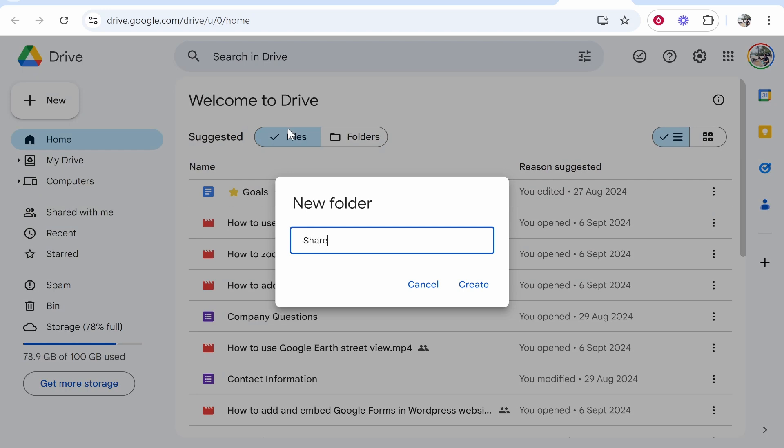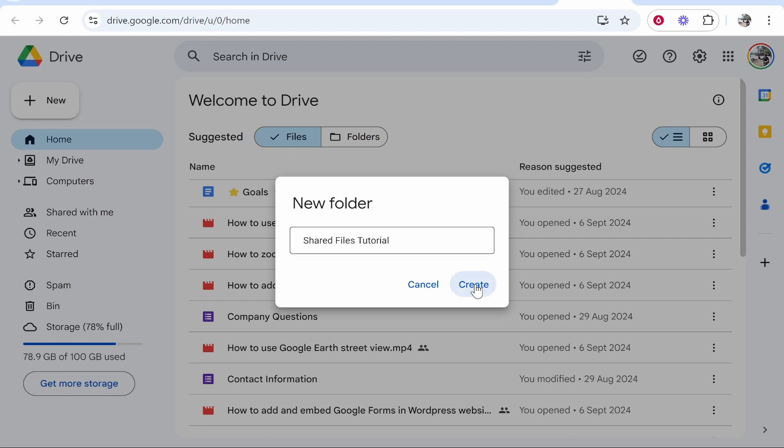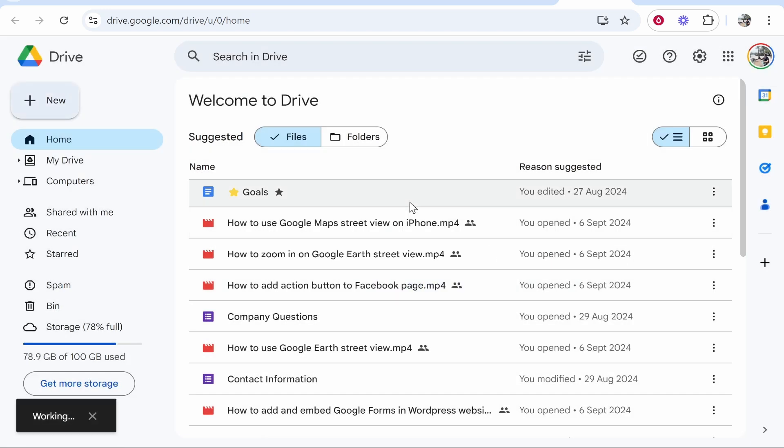I'll call this shared files tutorial. You can call this whatever you want but this is just for the video. We can then go ahead and create that folder.